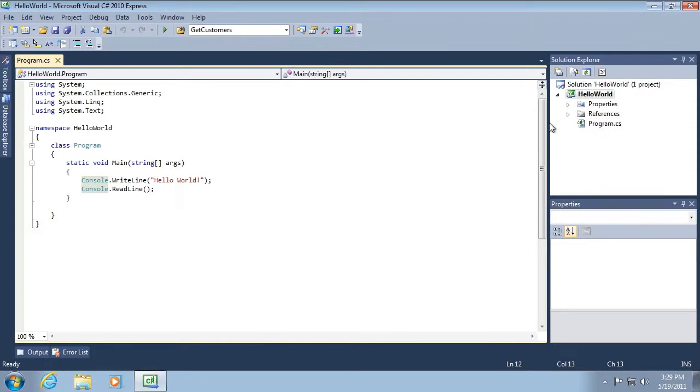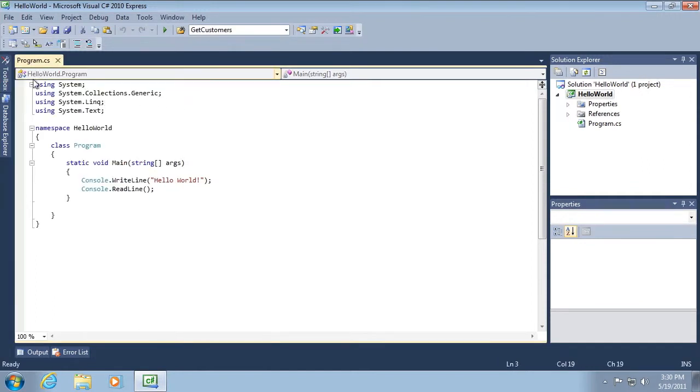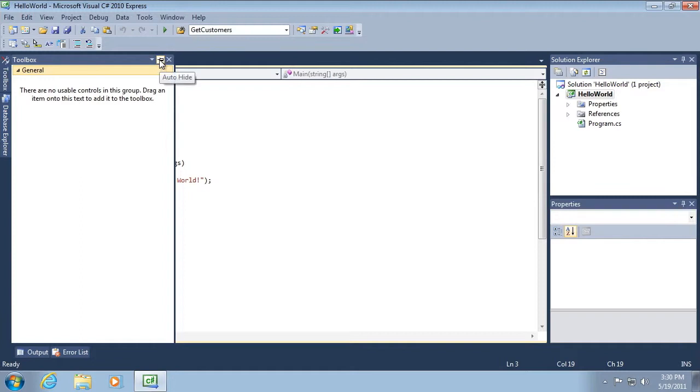There also is the solution explorer, which we briefly went over in the previous lesson. There's also this properties window and also a toolbox window. If I were to hover my mouse cursor over the left-hand side, you can see it jettisons out because the auto-hide feature is turned on. If we were to pin down this window, it disables auto-hide.